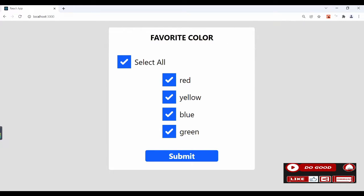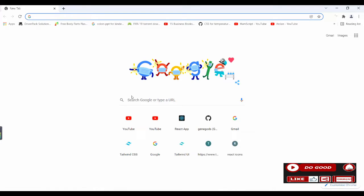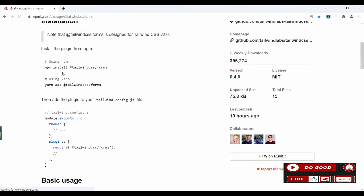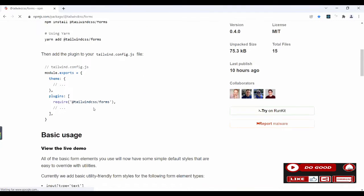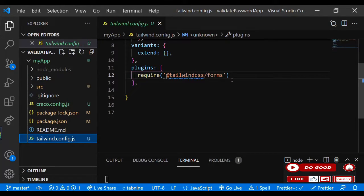If you want to type along with me, kindly install the following: one, npm install tailwindcss/forms, and two, npm install react-hook-form. For tailwind, let's copy the npm command, go to Google, paste it, and after npm install there's a 'require' in the plugin we need to add. Copy that and go to the tailwind.config.js file and paste it there.